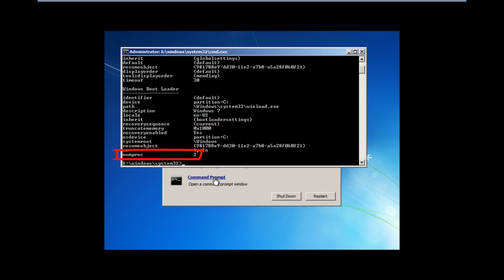Numproc represents the number of processors present in your system. If the value is more or less than the actual number of processors, we would have to delete this value. To give you an example, if you are running a Core i3 machine, you would have four processors: one physical and three extra cores.